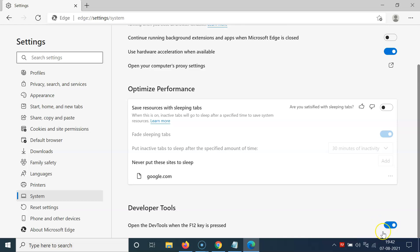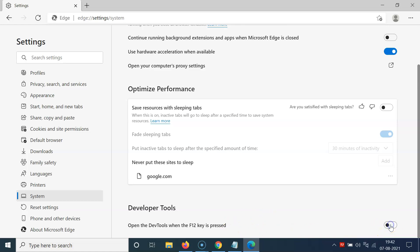Click on the toggle button next to this option and move the slider to the left to disable it. Click on it and you can see it's now disabled.